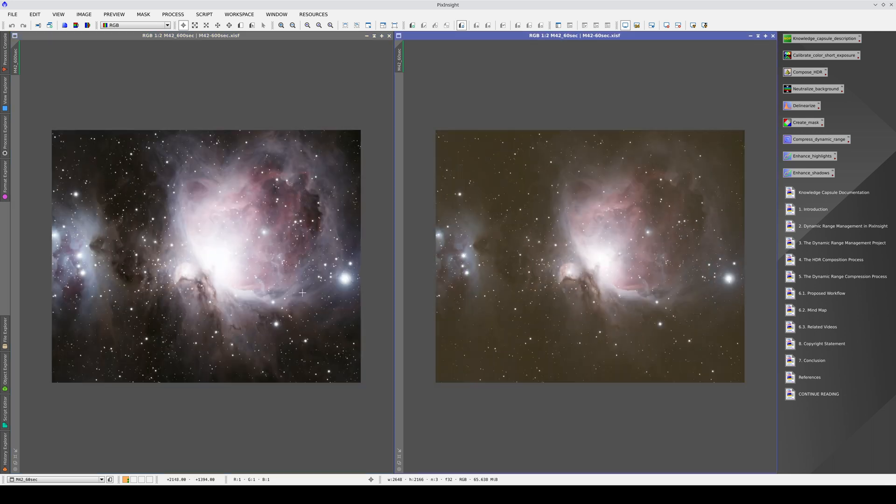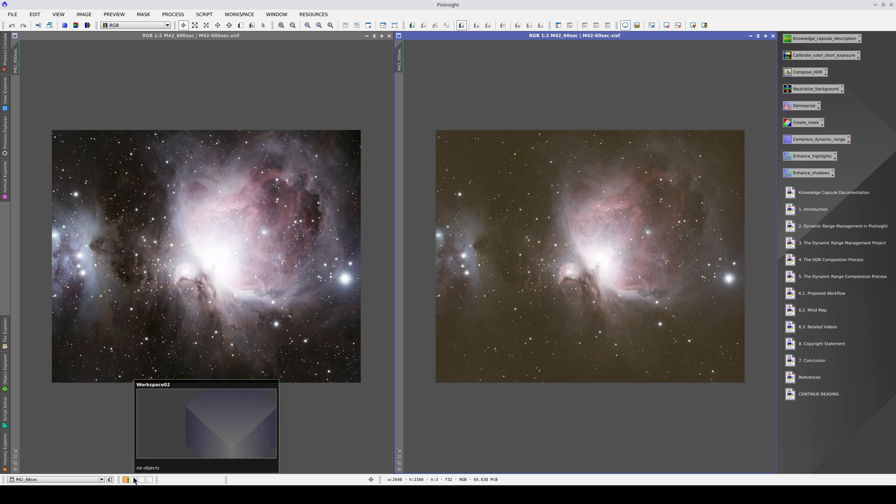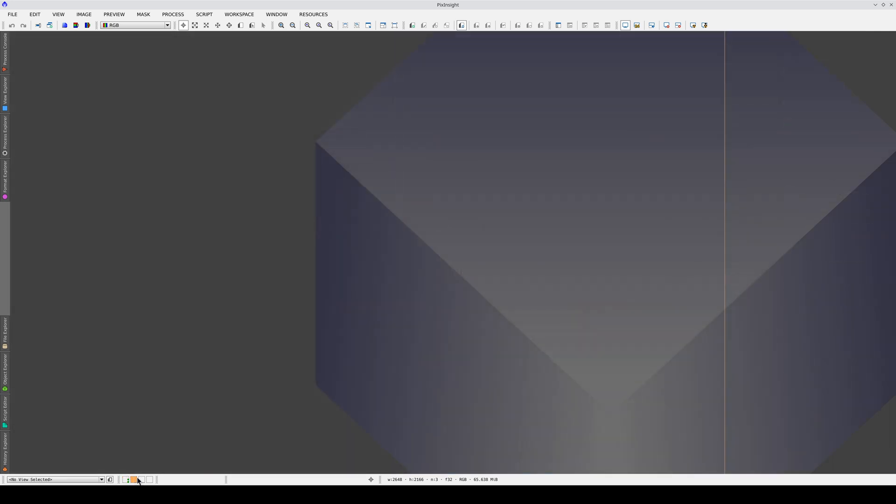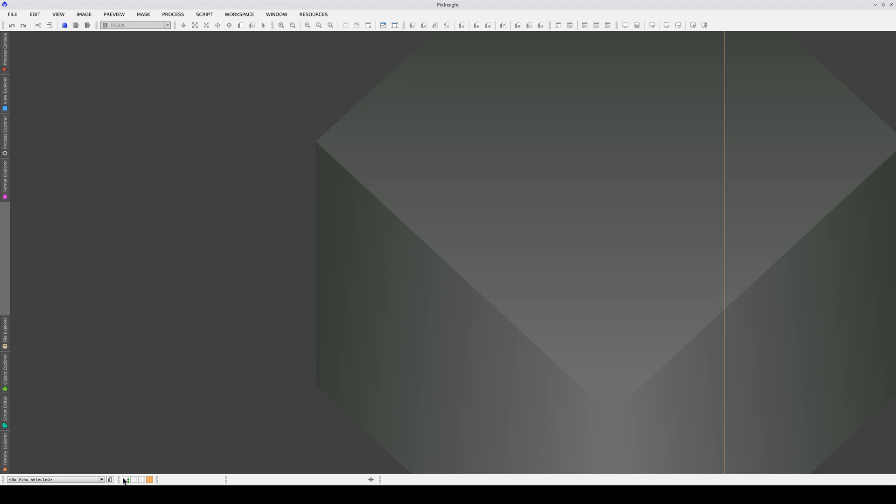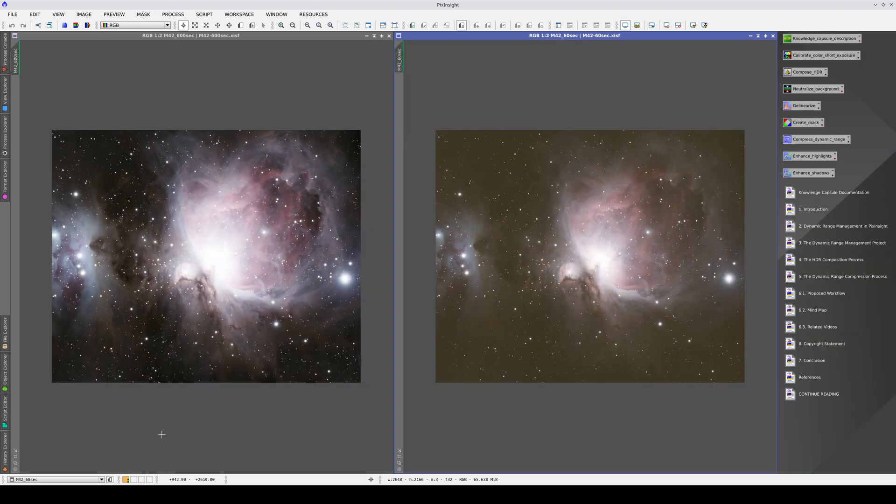In more complex capsules, the images and icons might be spread across several workspaces and we'd need to organize the workspaces one by one before we can get started.